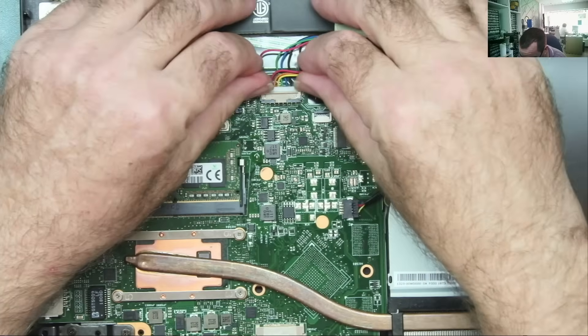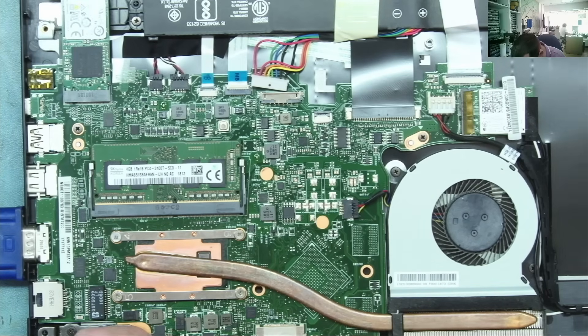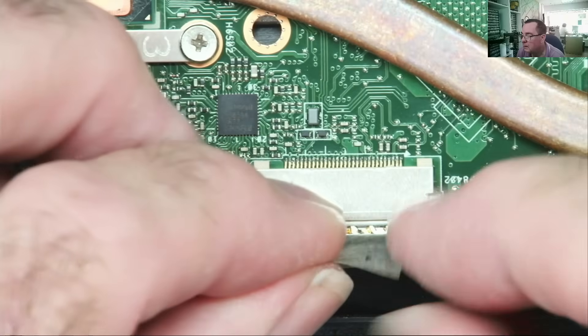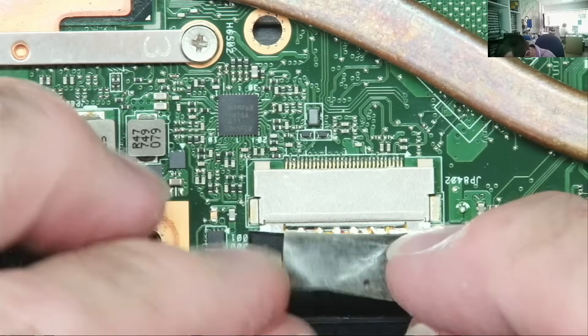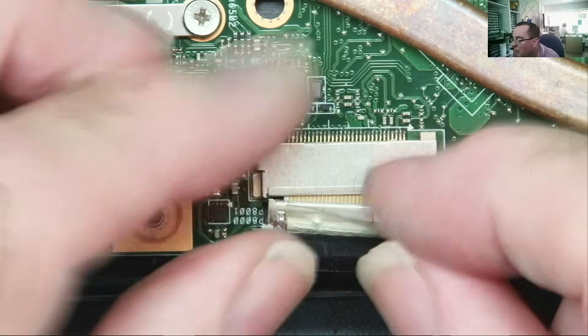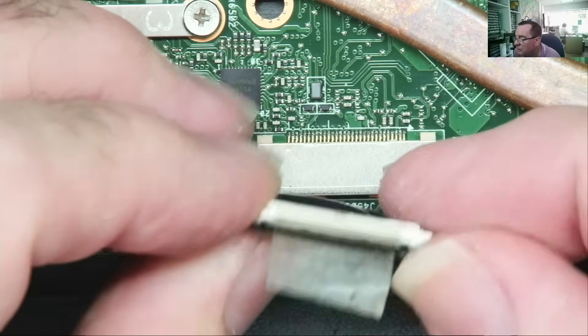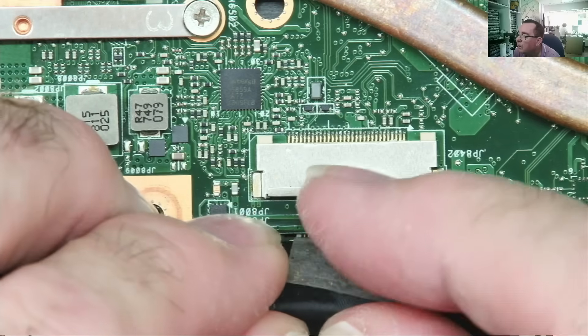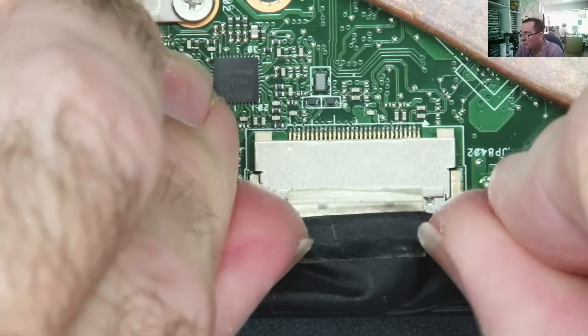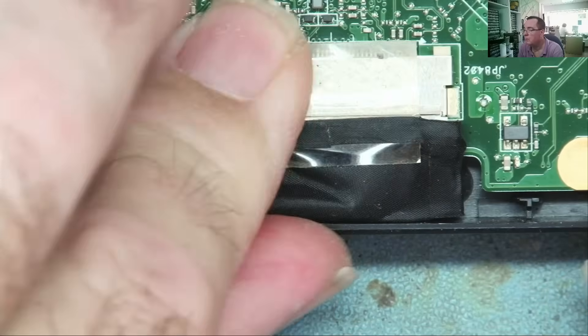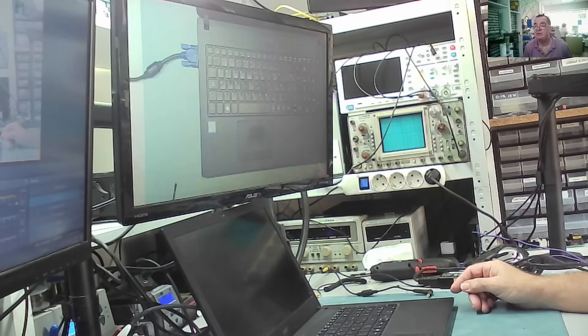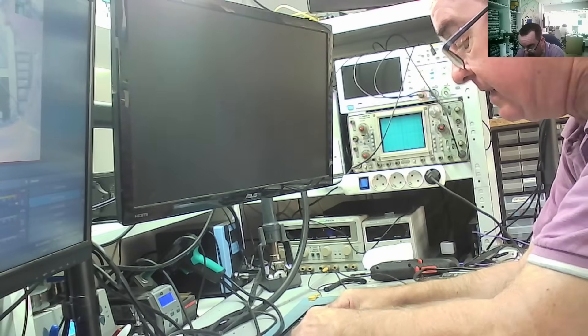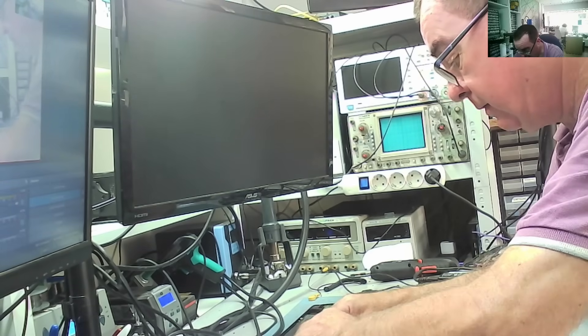So laptop boots up, but the screen doesn't work. Let's disconnect the battery again. This appears to be the connection to the screen. Connector looks okay. Just try reseat that.